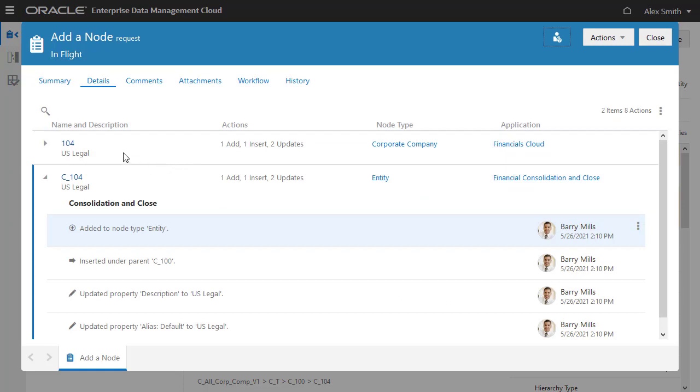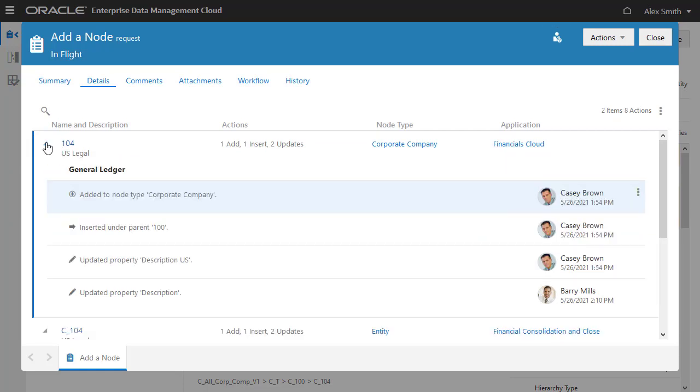Inspect the details of the request item. This displays all the actions for the request item, along with the user who made each change. If you have the correct permissions, you can delete individual actions if necessary.